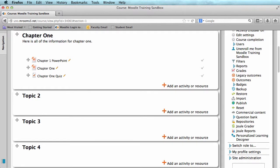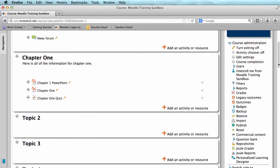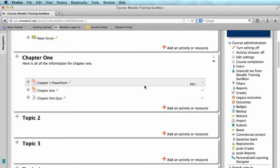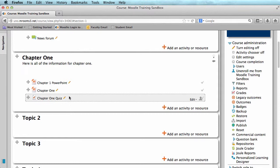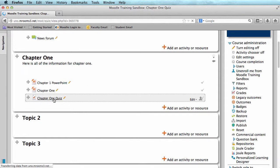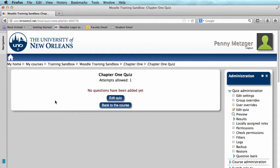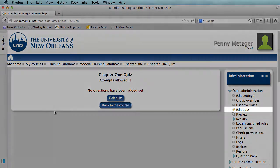The quiz now appears under the appropriate topic, but it doesn't contain any questions yet. So I'm going to go ahead and just click on the quiz and it tells us that no questions have been added yet.